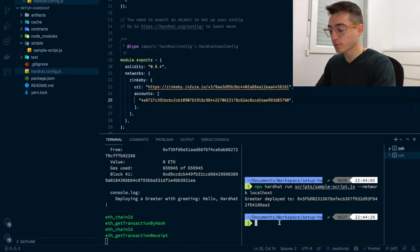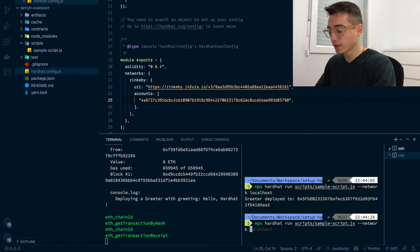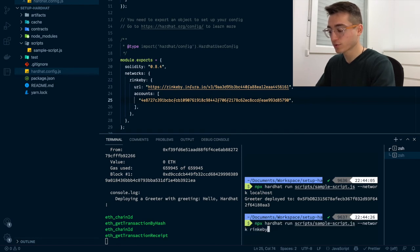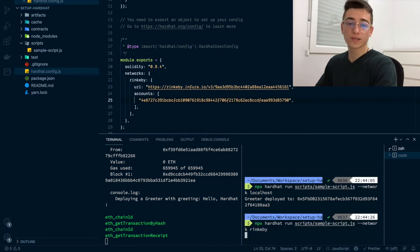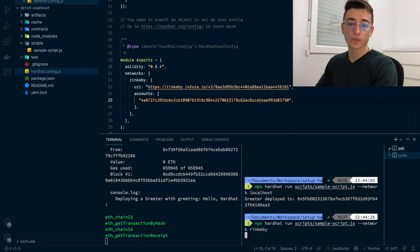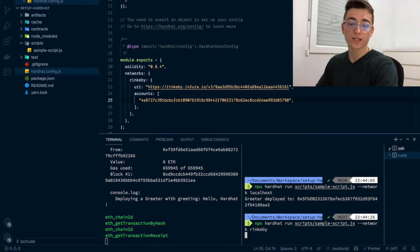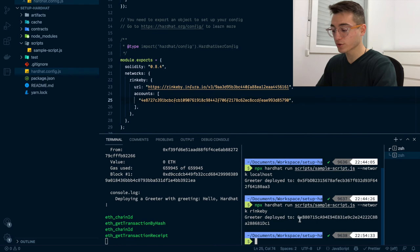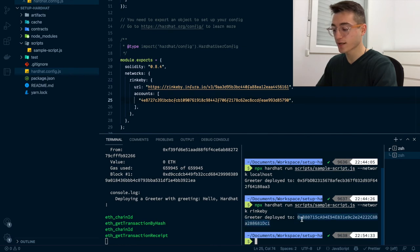But this time specifying as a network, Rinkeby instead of localhost. It will take a bit longer to deploy because this time you're targeting a testnet, not a local node. So all transactions going on on the testnet have preferences depending on the gas that people are paying. After a few seconds, you will see that the smart contract has been deployed to a certain address.